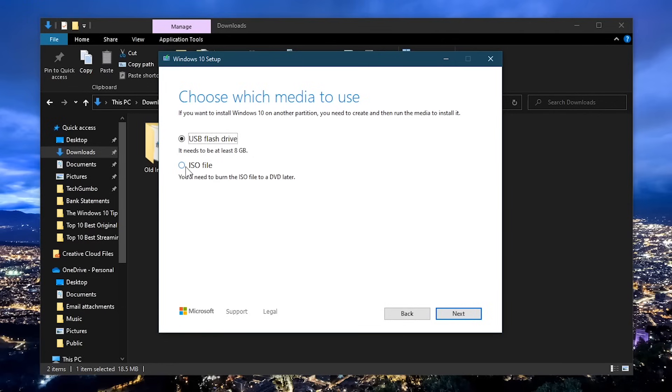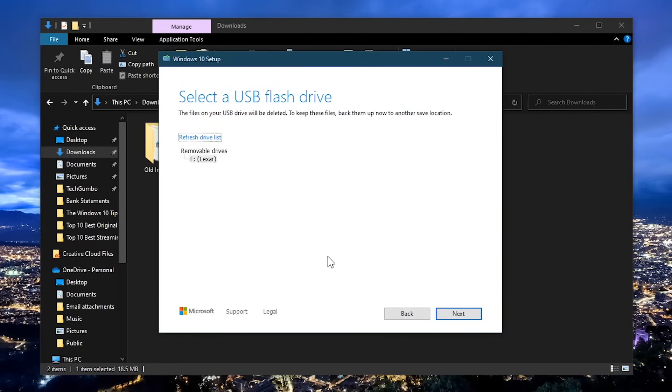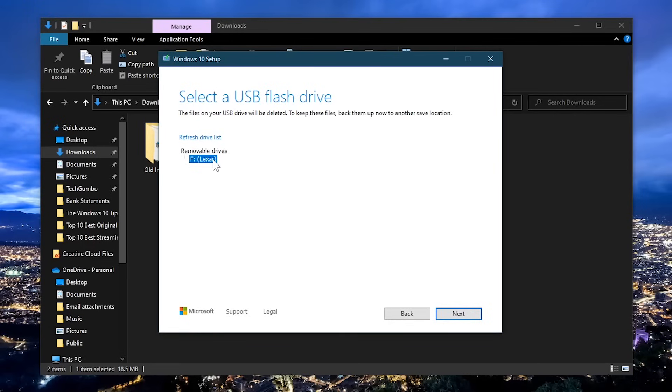Before moving forward, if you haven't done so already, plug in your USB drive and select next. In the list, select your USB drive. If for some reason you don't see it, unplug it and plug it back in. You also may need to click refresh drive list. Once your drive is selected, click on next.